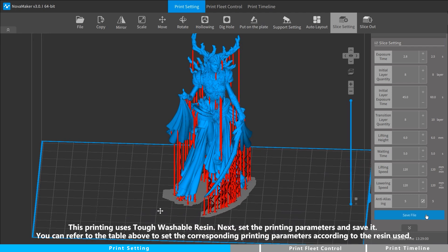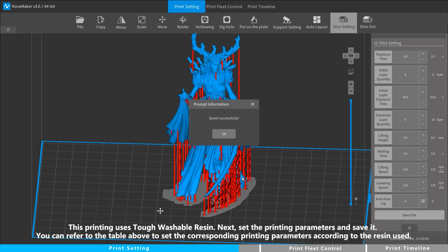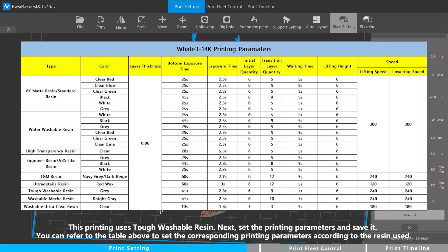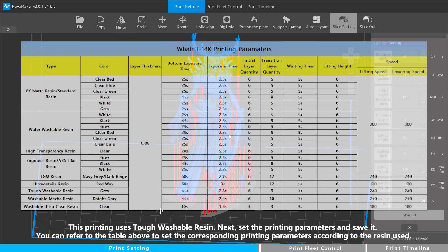This printing uses tough washable resin. Next, set the printing parameters and save it. You can refer to the table above to set the corresponding printing parameters according to the resin used.